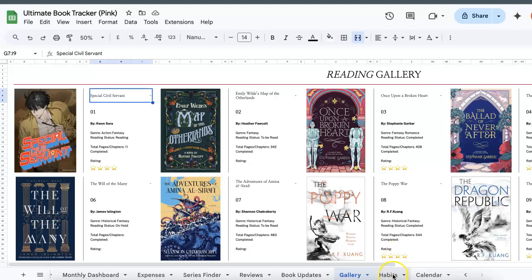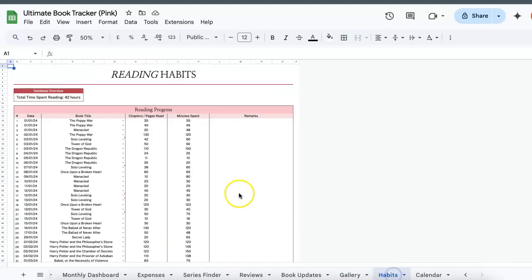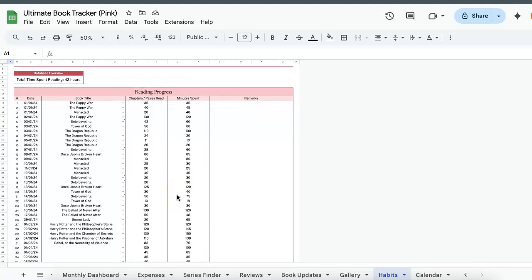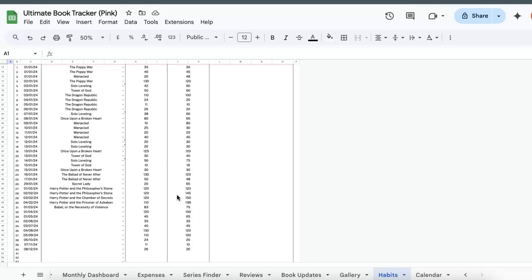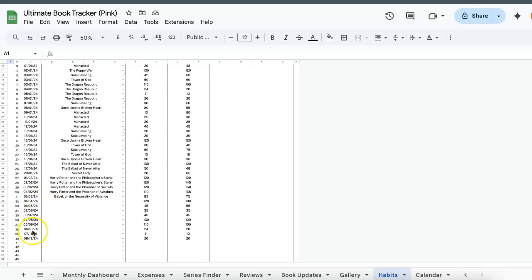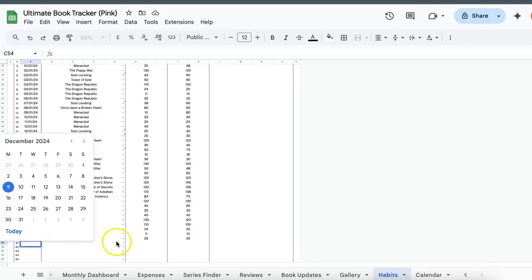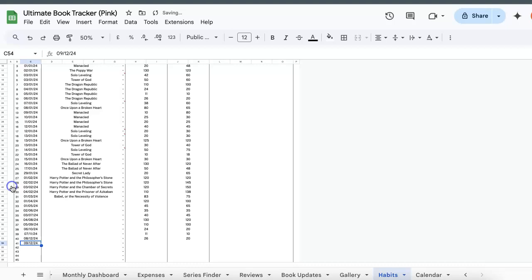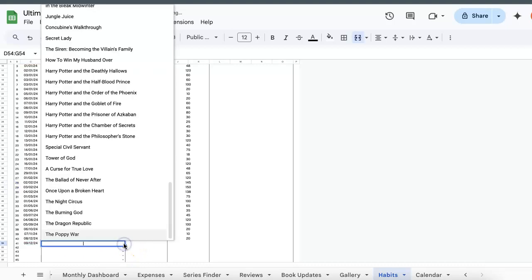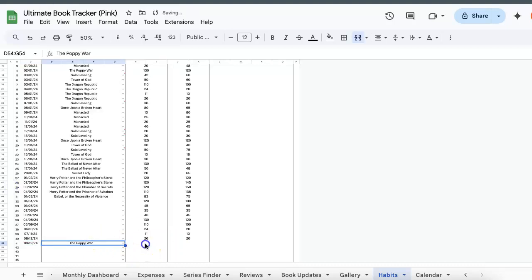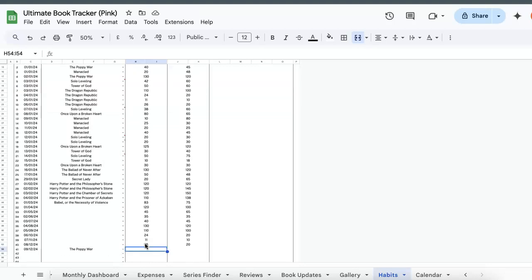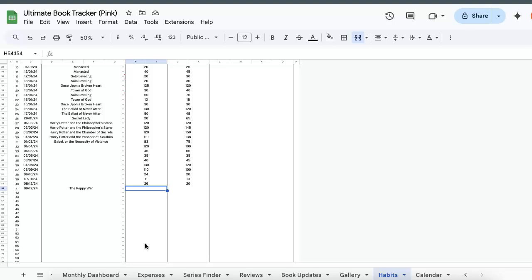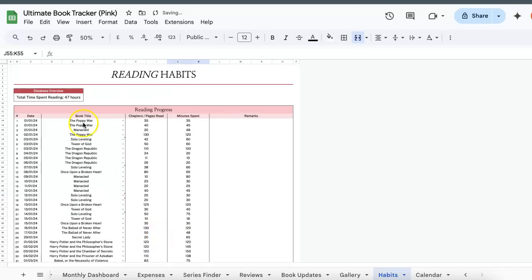Okay, the next step would be the habits tab. So if you're doing a reading challenge and you want to track how productive you've been, this is something that will be very useful for you. So all you need to do is select a date, so 9th of December, just choose the title which you're reading, let's just say The Poppy War, and then you'll be able to record how many chapters or pages you've read and the time that you spent. So maybe just write 200 pages, 300 minutes, and then there'll be a summary of how many hours you've spent under the database overview.